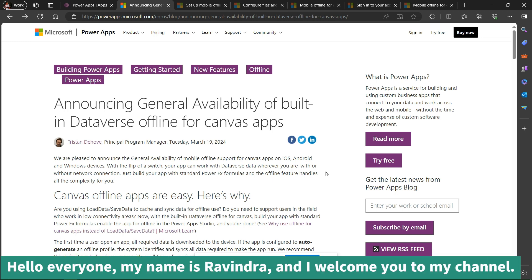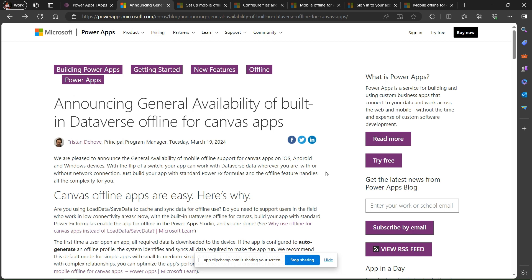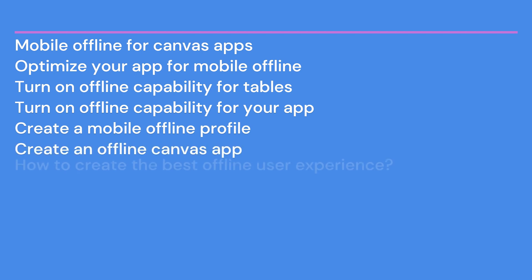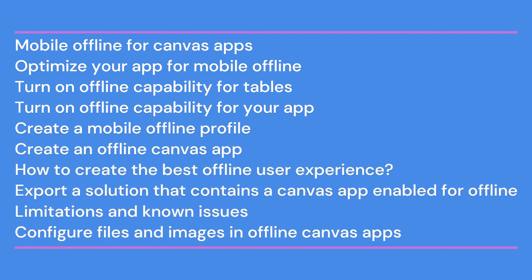Hello everyone, my name is Ravindra. Welcome to this channel. Recently Microsoft announced the general availability of built-in mobile offline for a canvas app on the 19th March. This is a very good feature - I just tried it and it is very easy to use. We will see how mobile offline for canvas app optimizes your app for mobile.